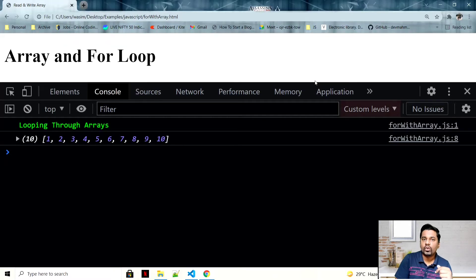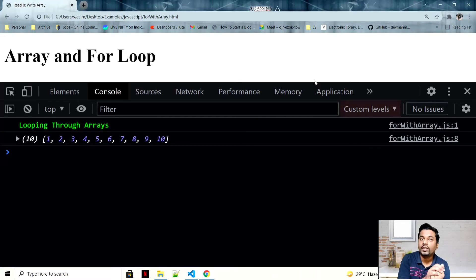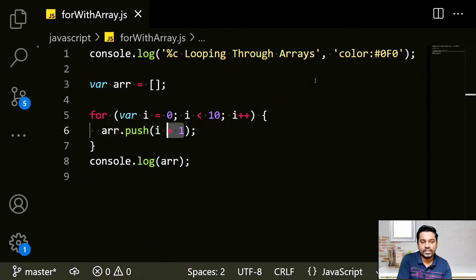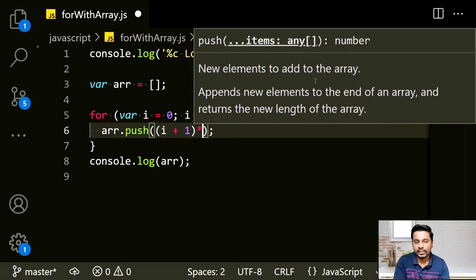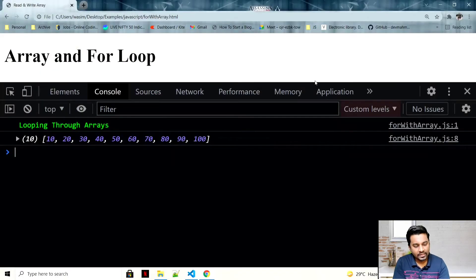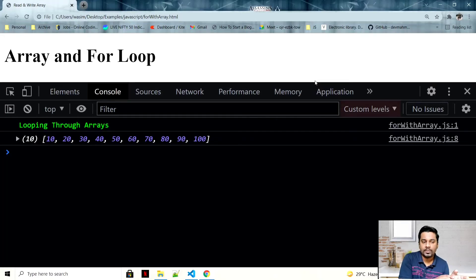What if I want to start from 10 and go to 100? Pause the video and think about it. The solution is to push (i + 1) * 10: when i is 0, that's 1 * 10 = 10; when i is 1, that's 2 * 10 = 20; and so on up to 100.